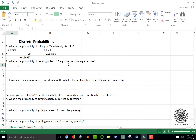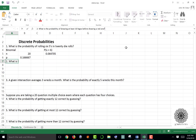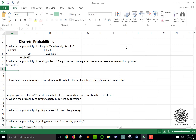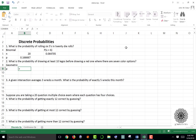The next question: what is the probability of drawing at least 10 Legos before drawing a red one, where there are seven color options? We're not counting the number of successes — we're counting the number of trials before success. Assuming all colors are evenly distributed, this is a geometric distribution. The only parameter needed is p, the probability of success, which here is one out of seven.